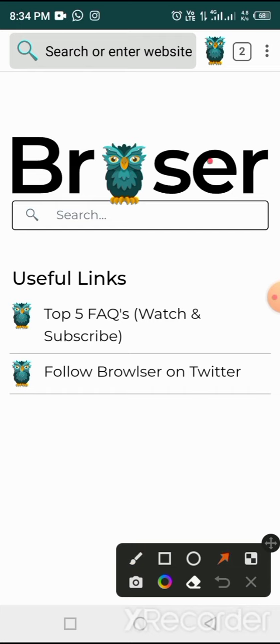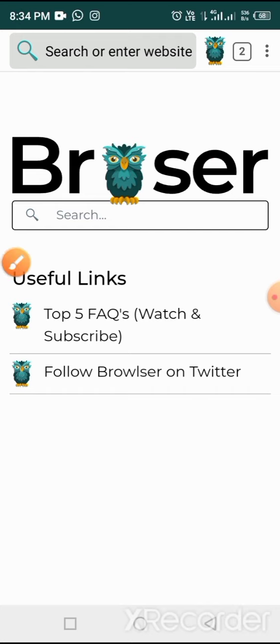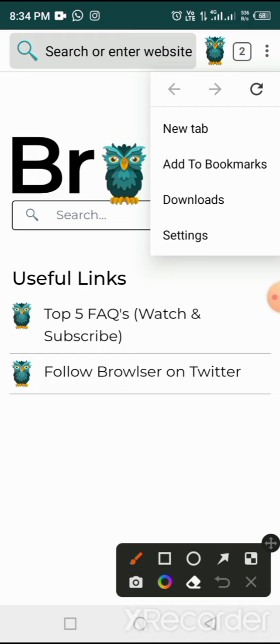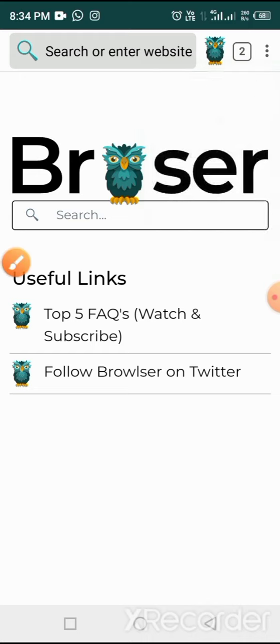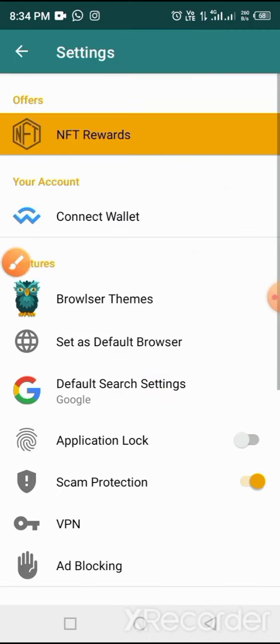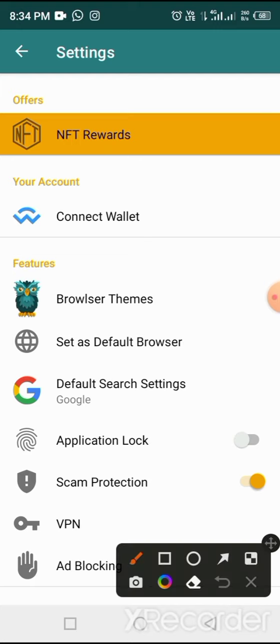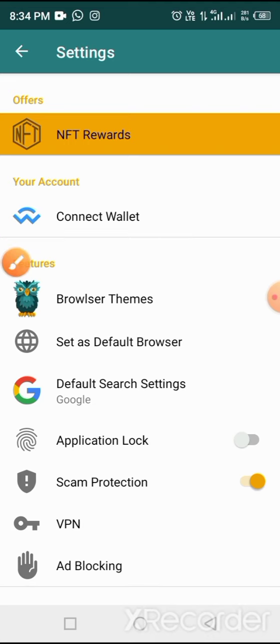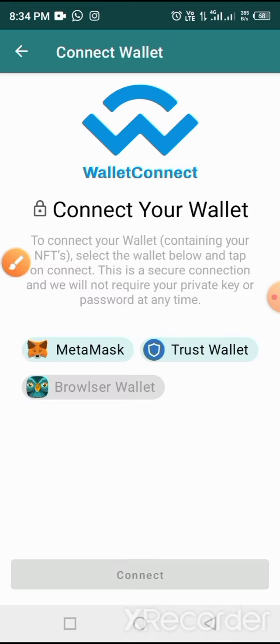Now locate and tap the three dots at the top of the screen as indicated. From here, tap on Settings. When you tap on Settings, you'll find yourself at this place. Now tap on Connect Wallet.